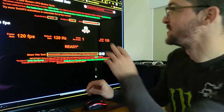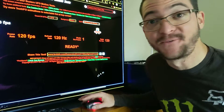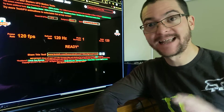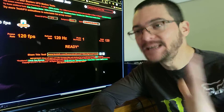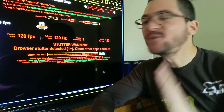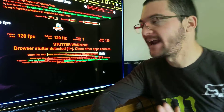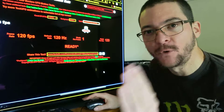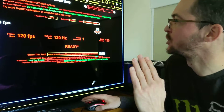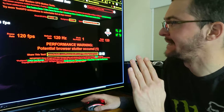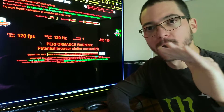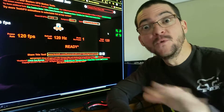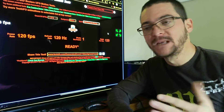I've been using this UFO test for many years, but now I finally fully understand it, and I want to break this down for you so you understand that the motion clarity depends on the speed that you're moving the camera.